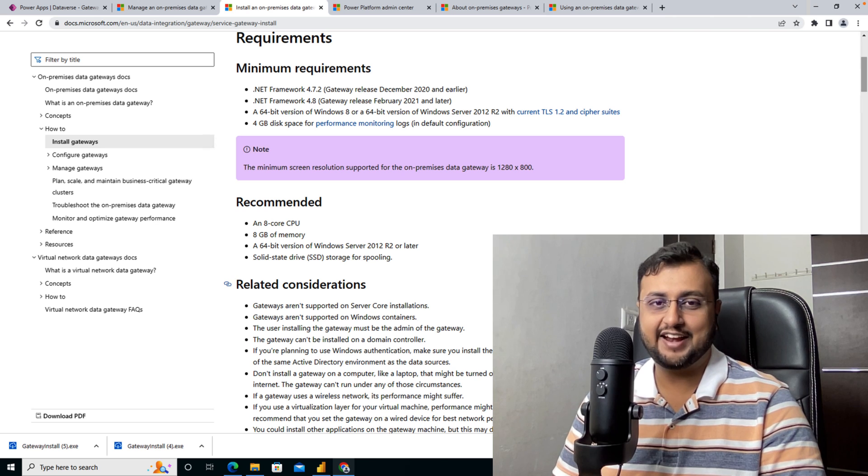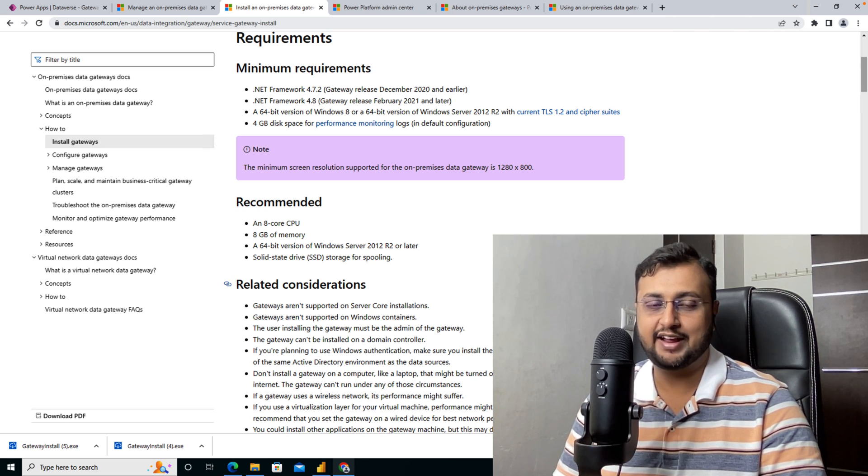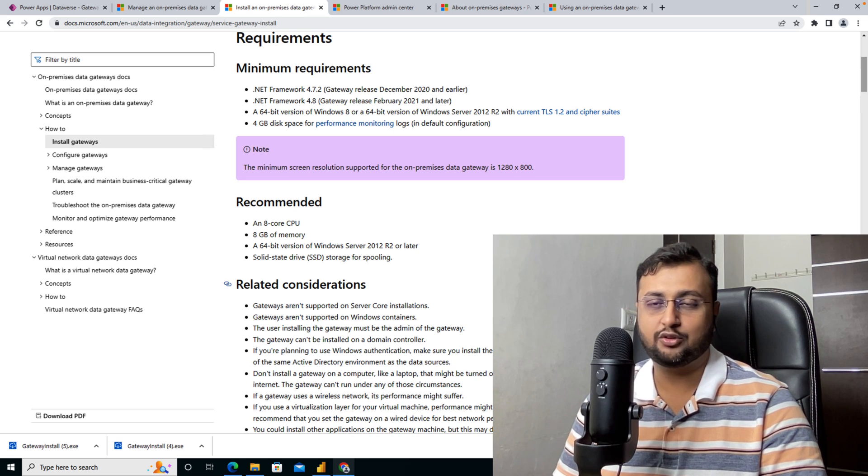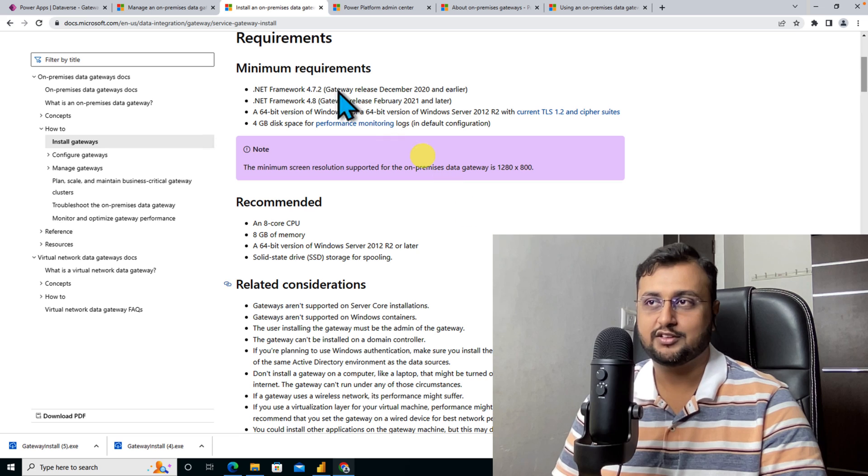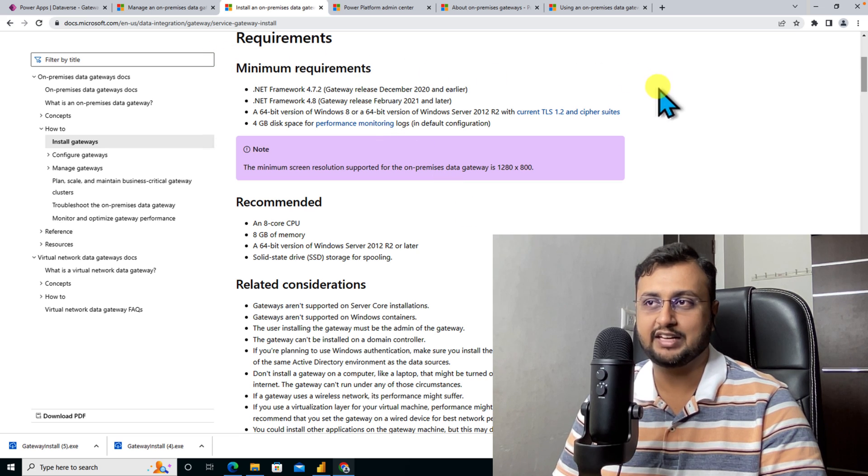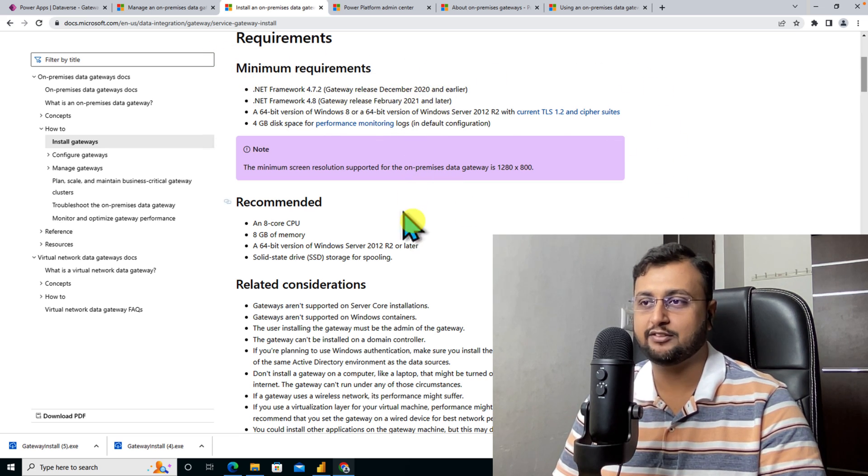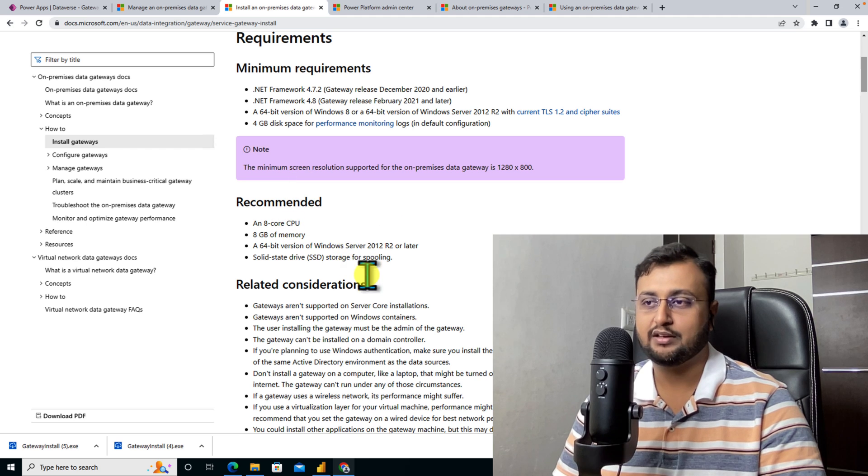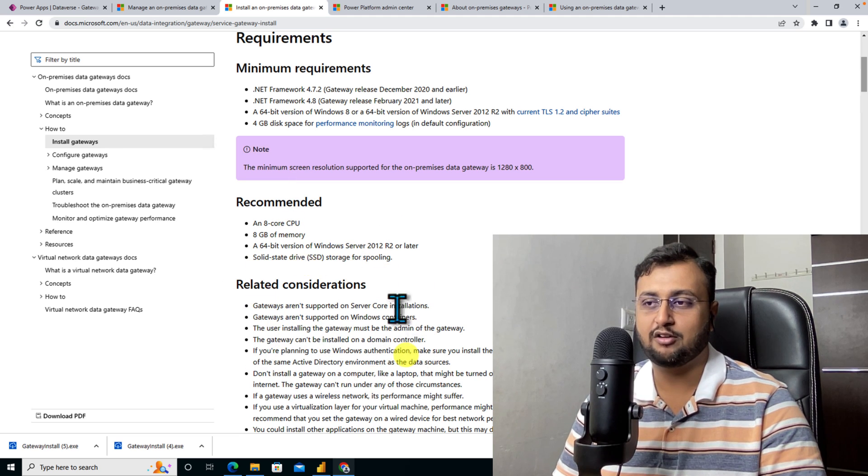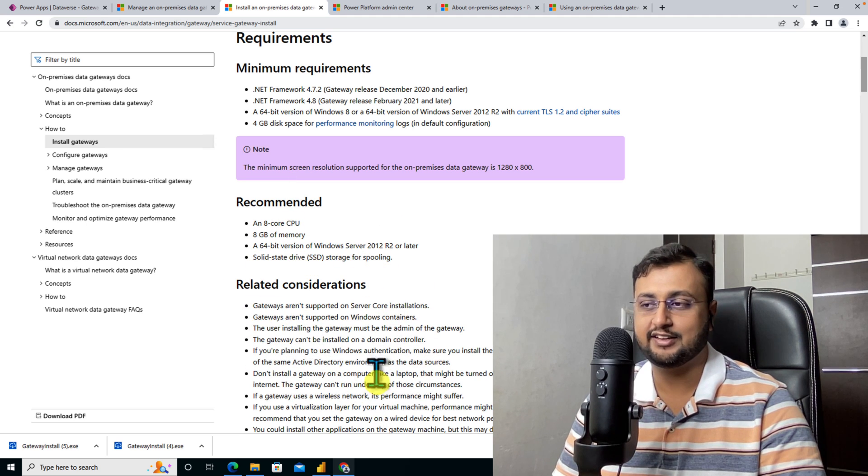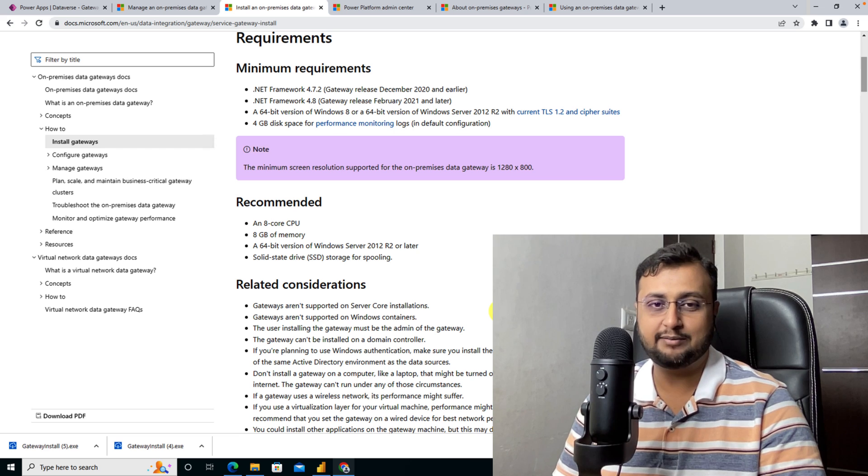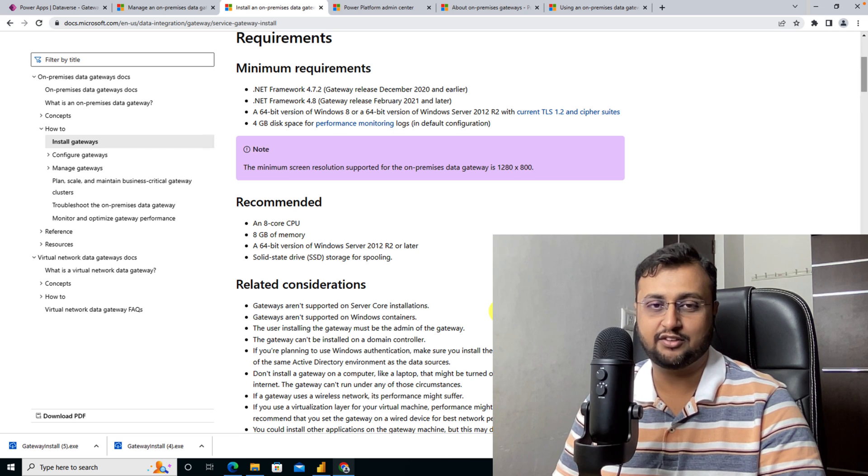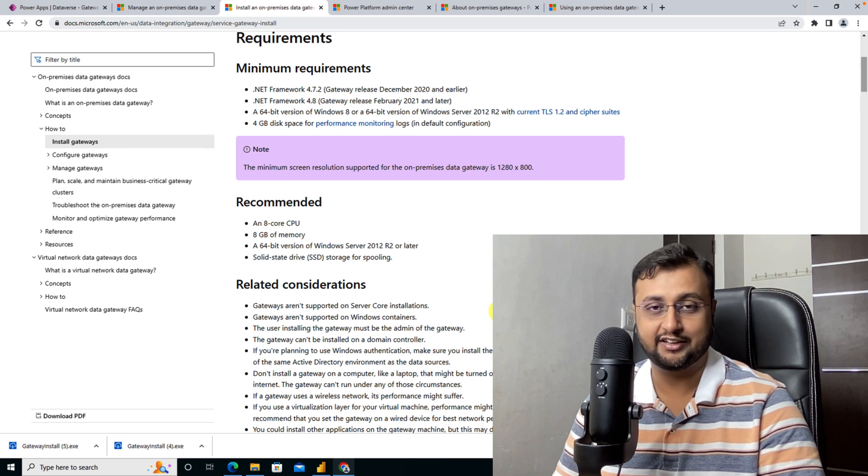Before we get started with the gateway installation, we need to consider a couple of hardware and software requirements. Also, we need to consider recommendations provided by Microsoft. I will provide the link in the description box which shows the minimum hardware requirements. Let me highlight one of the key considerations.